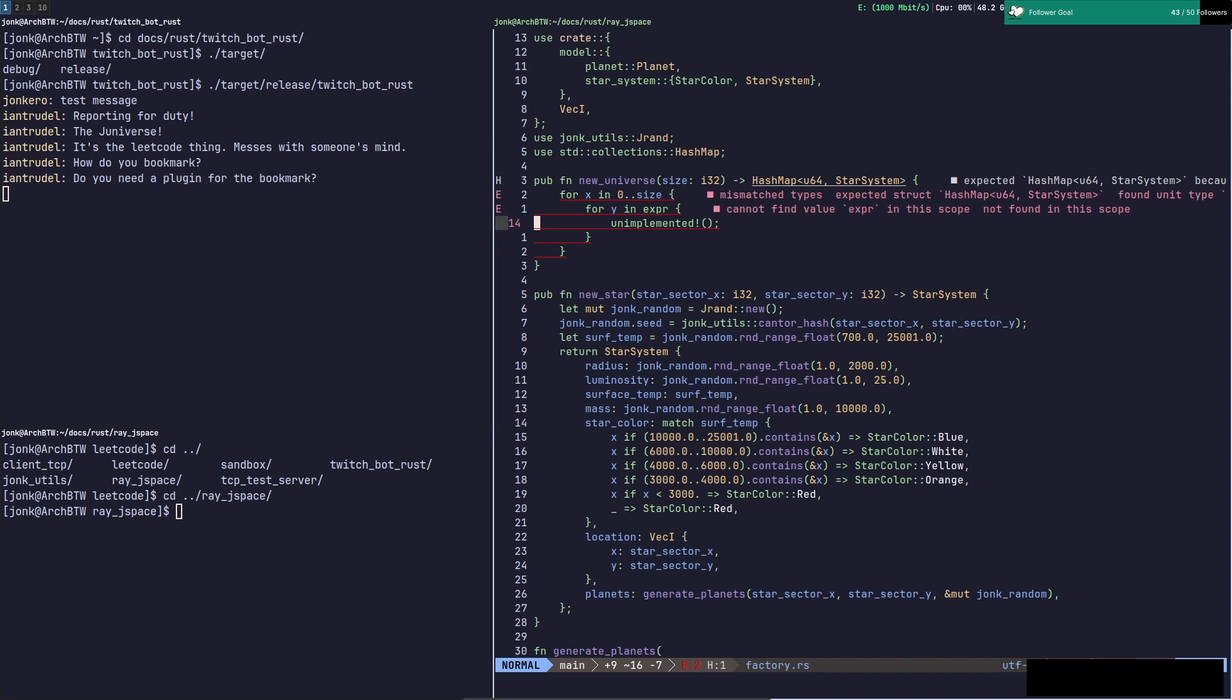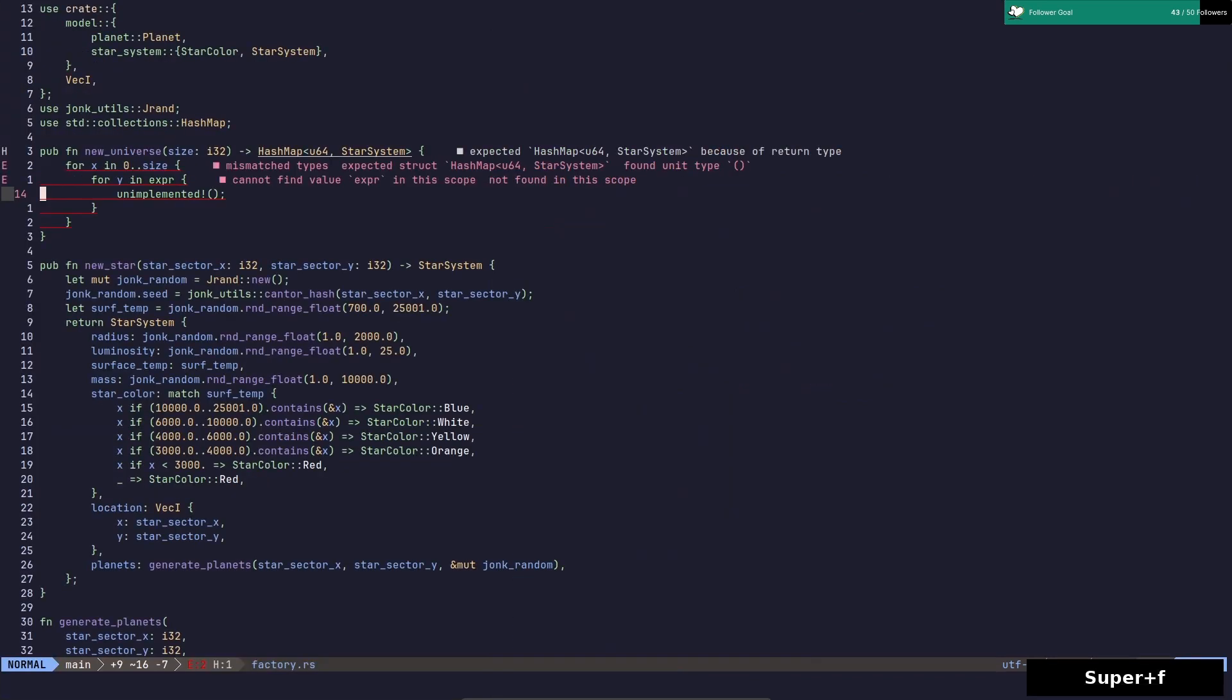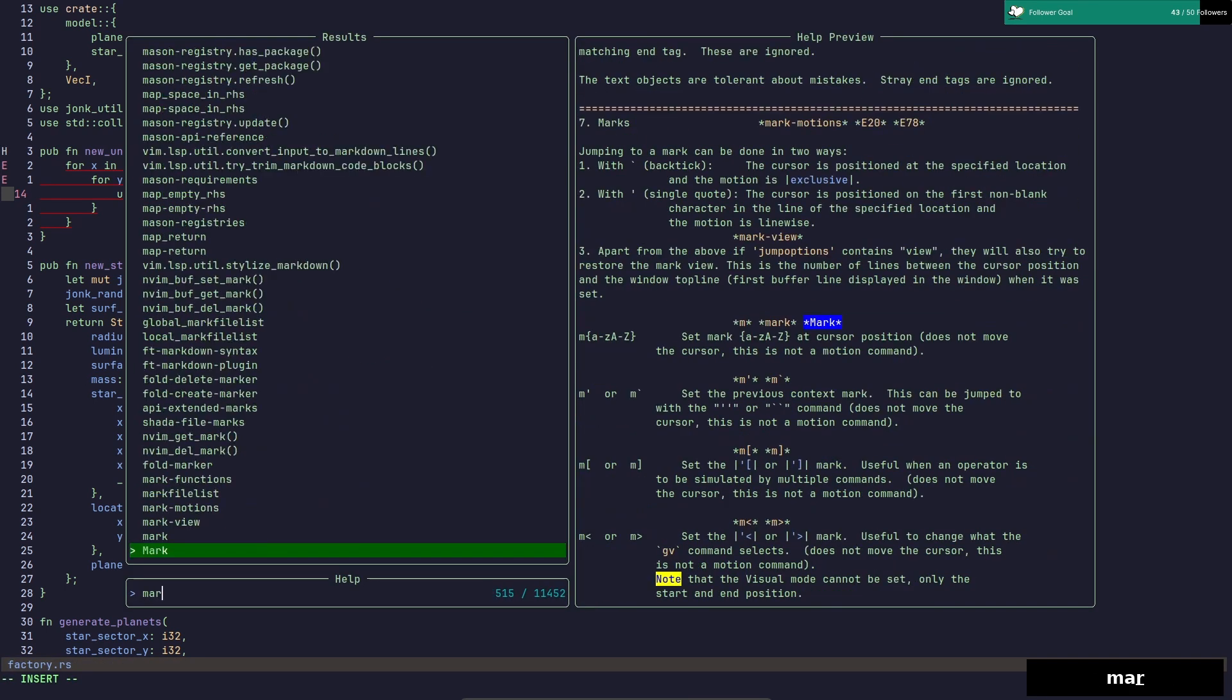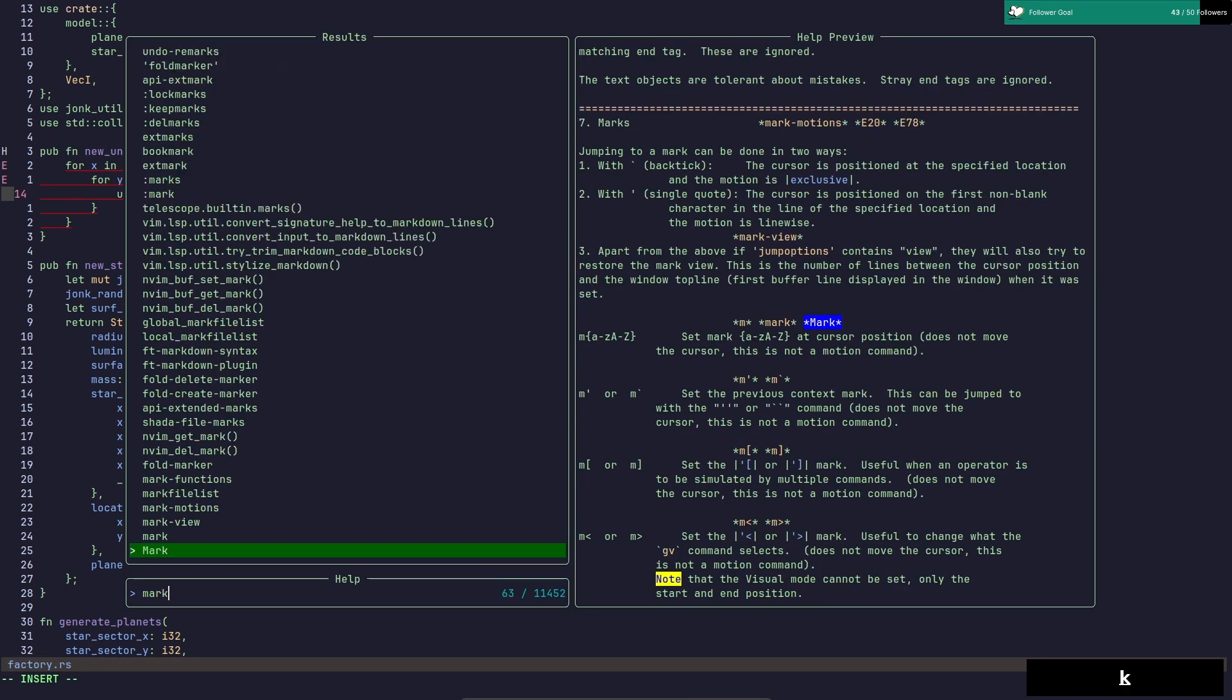Nope, nope, this is a vim thing, a vim thing. Let's go to telescope marks, they call them marks.